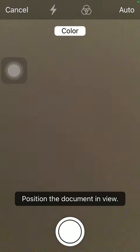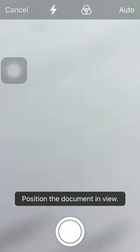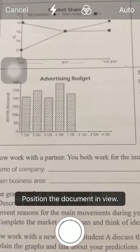You should allow the application to have access to your camera and after that you should position the document in view.